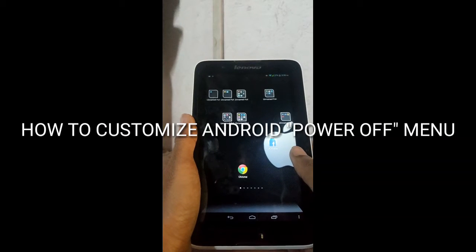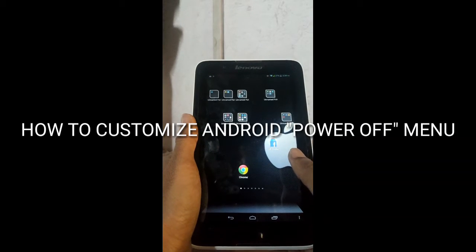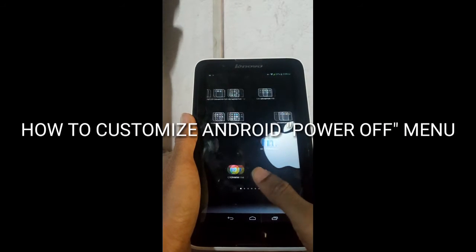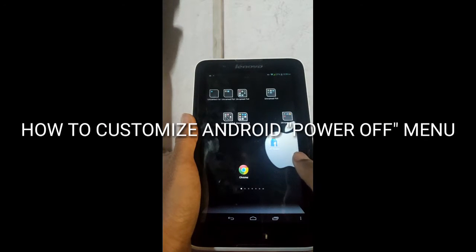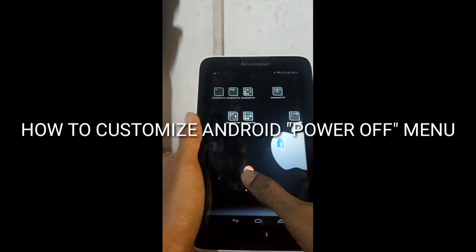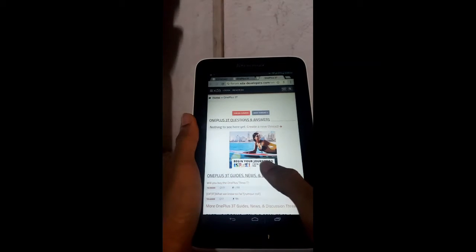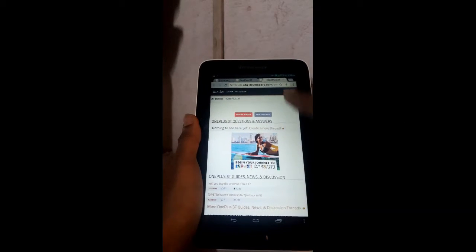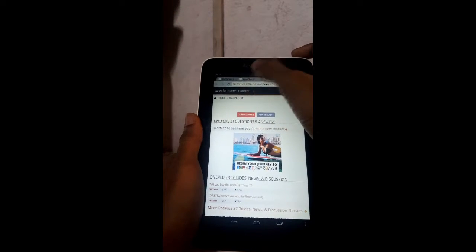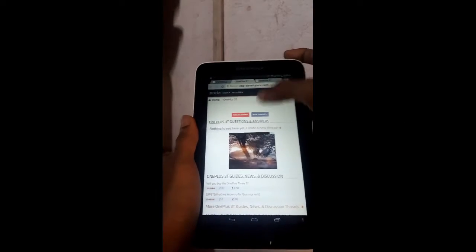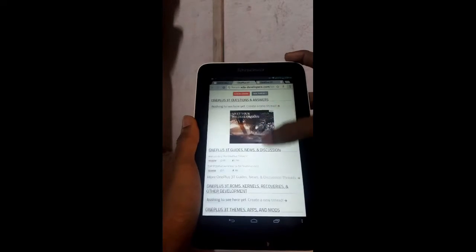This method is quite simple — you just need to rotate your Android device, which will allow Xposed Installer to run. You can follow the links in the description to download Xposed Installer.